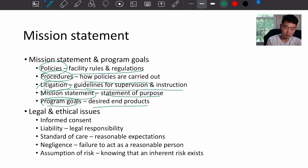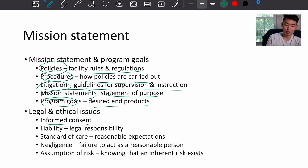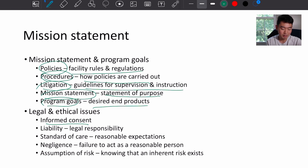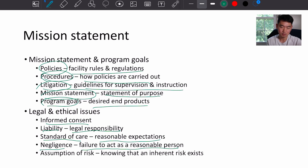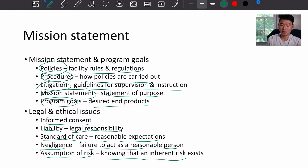Legal and ethical issues include: informed consent, which you want to obtain from clients and athletes before they use your facility; liability, which is a legal responsibility; standard of care, which means reasonable expectations; negligence, which is failure to act as a reasonable person; and assumption of risk — knowing that an inherent risk always exists.